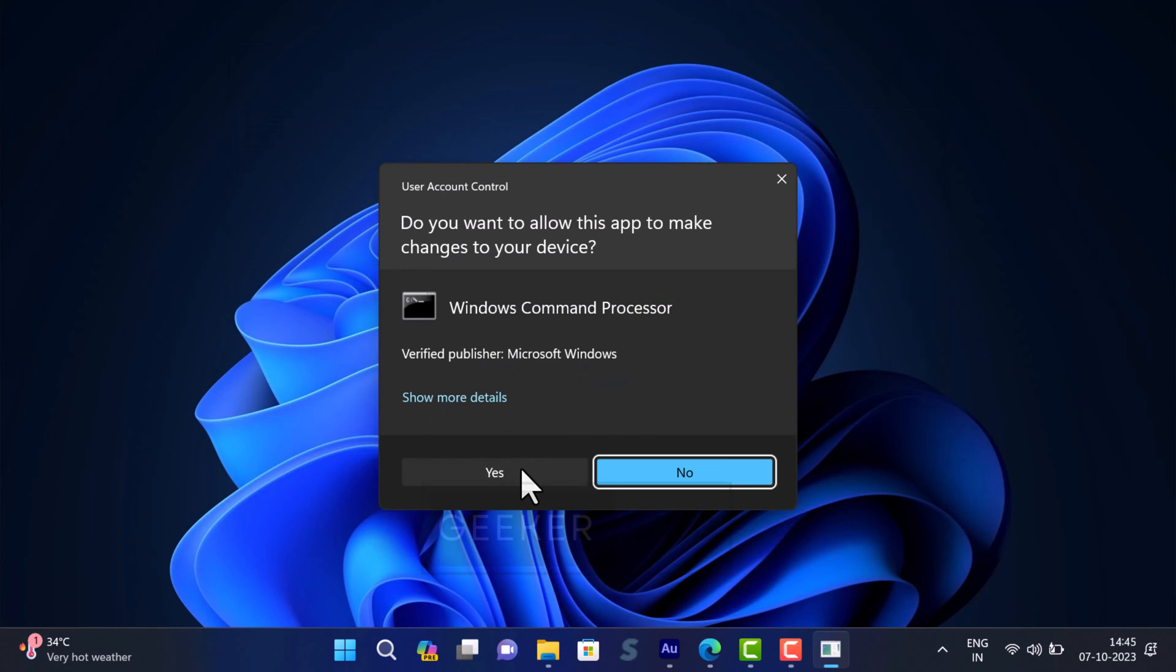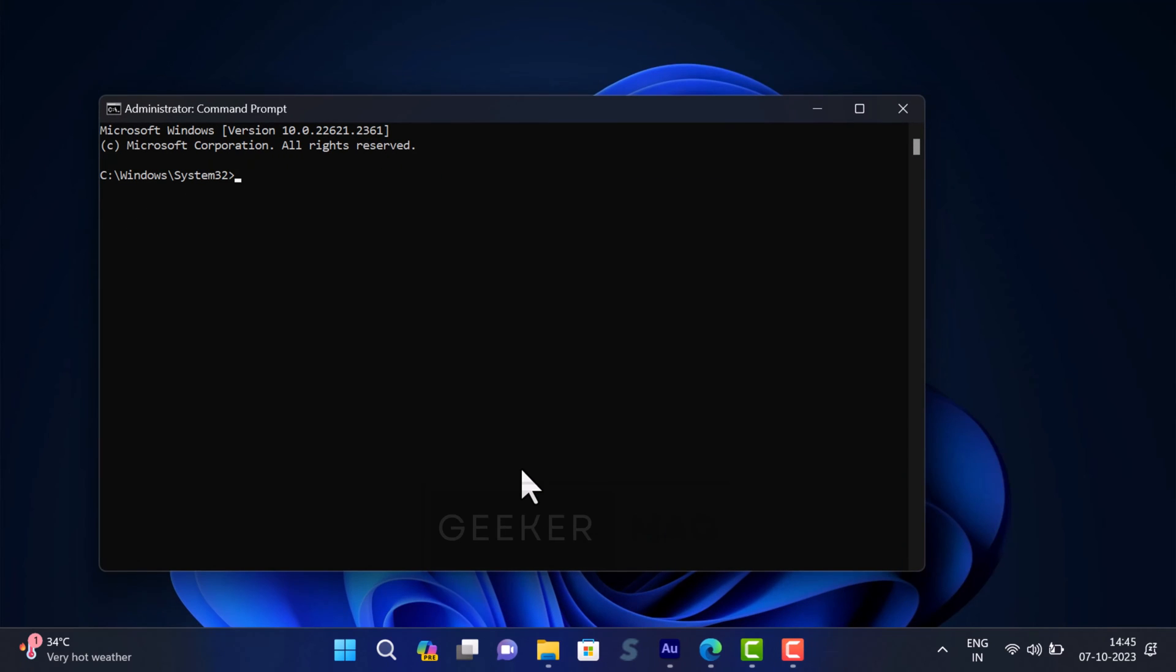When the UAC dialog box appears, click Yes to continue. Here you need to type or copy-paste this command: gpupdate space forward slash force, and hit Enter.